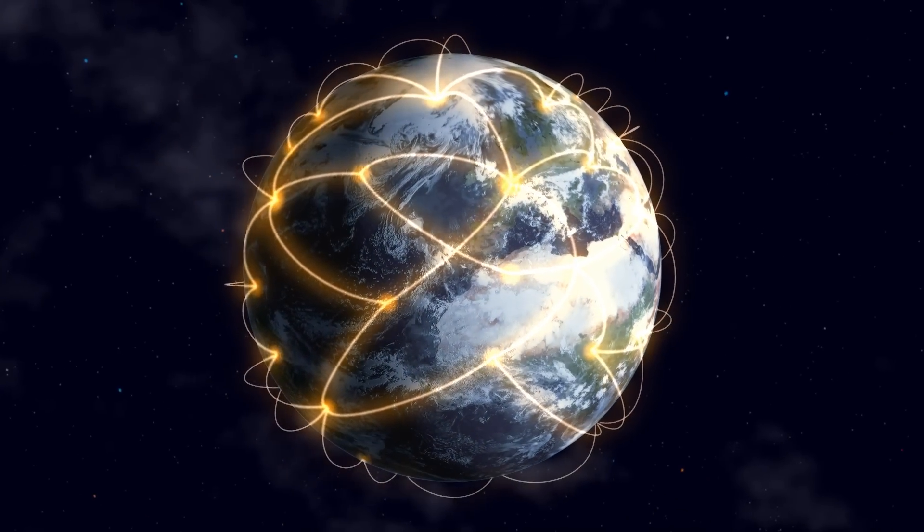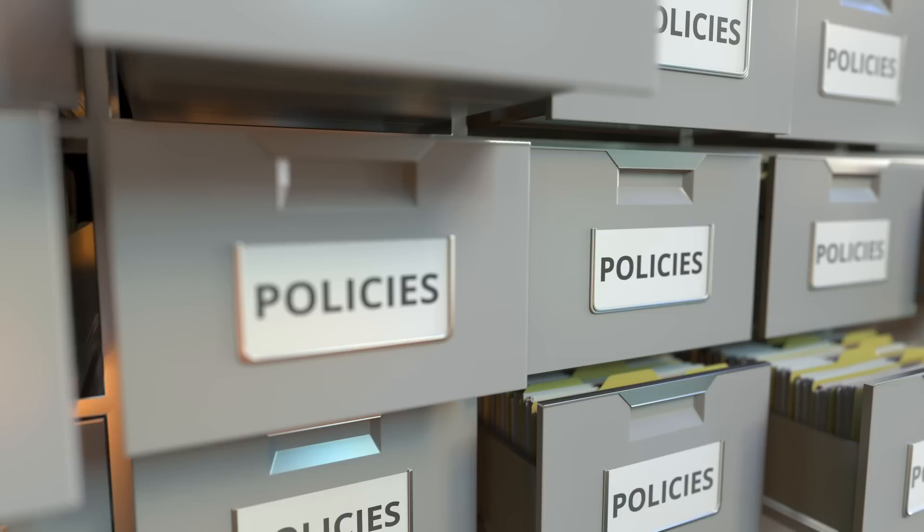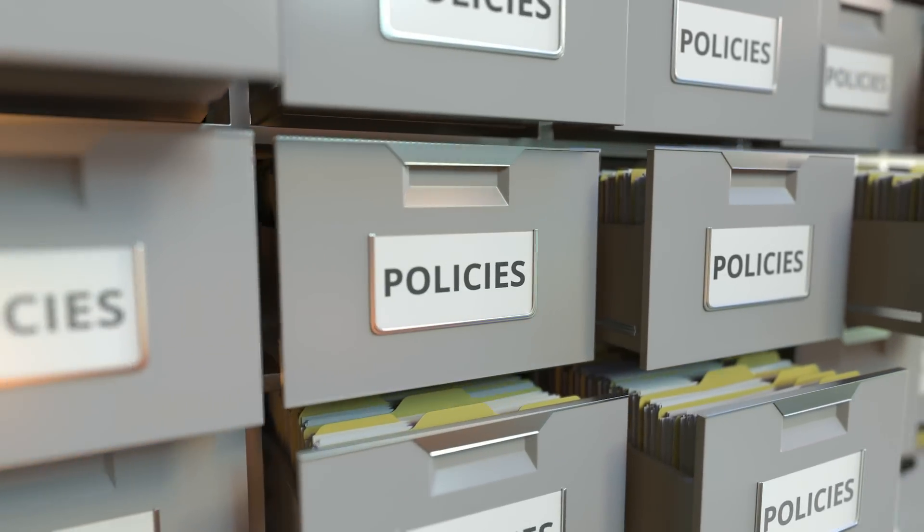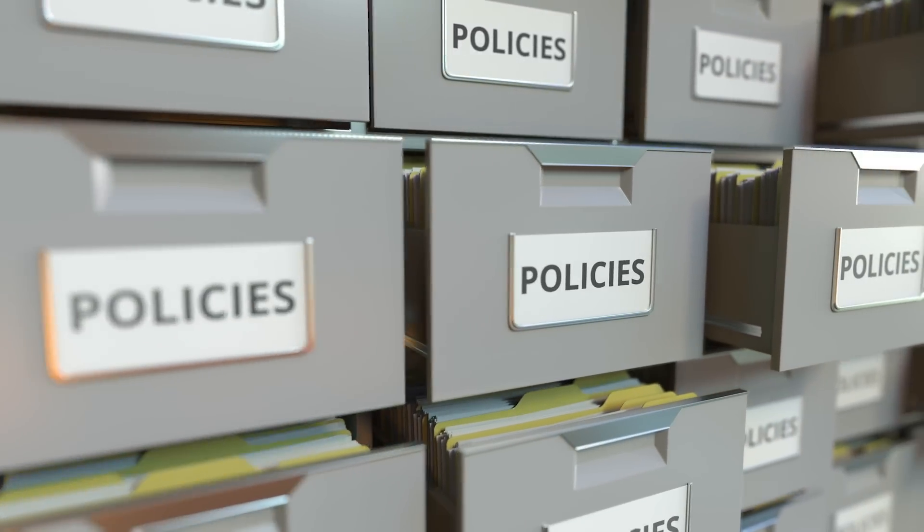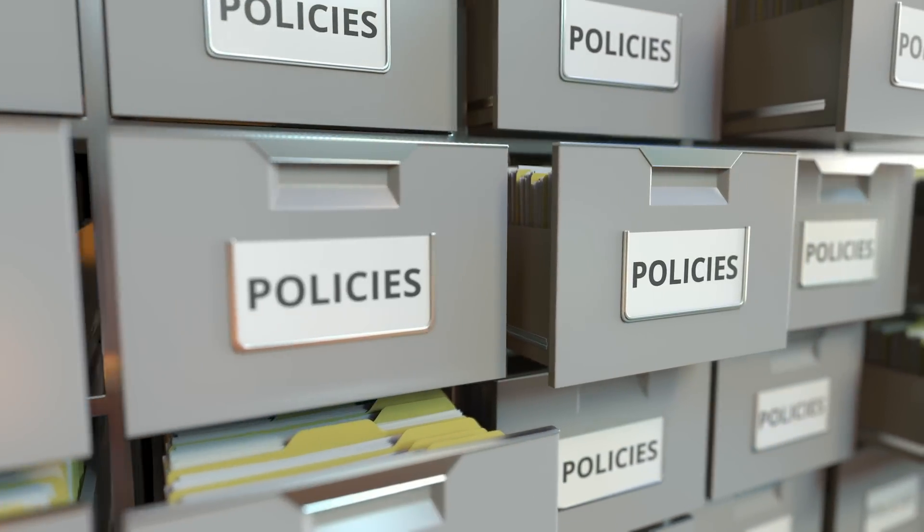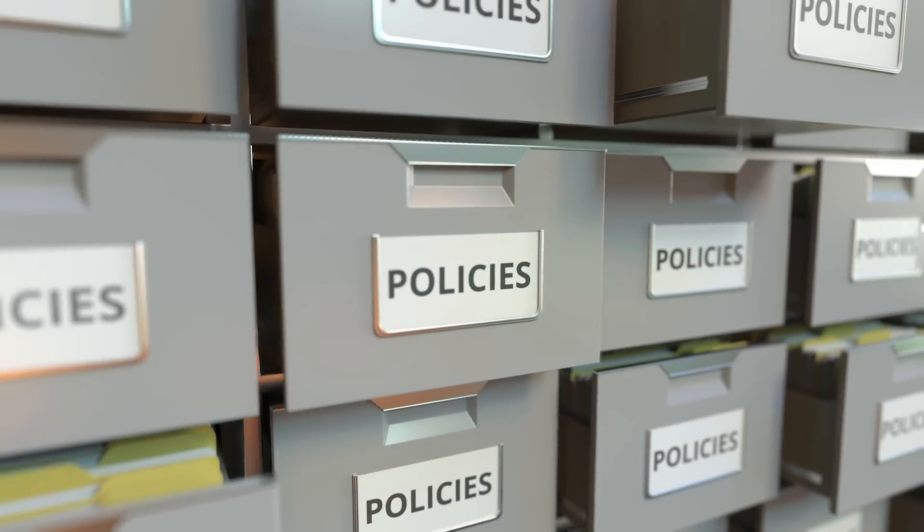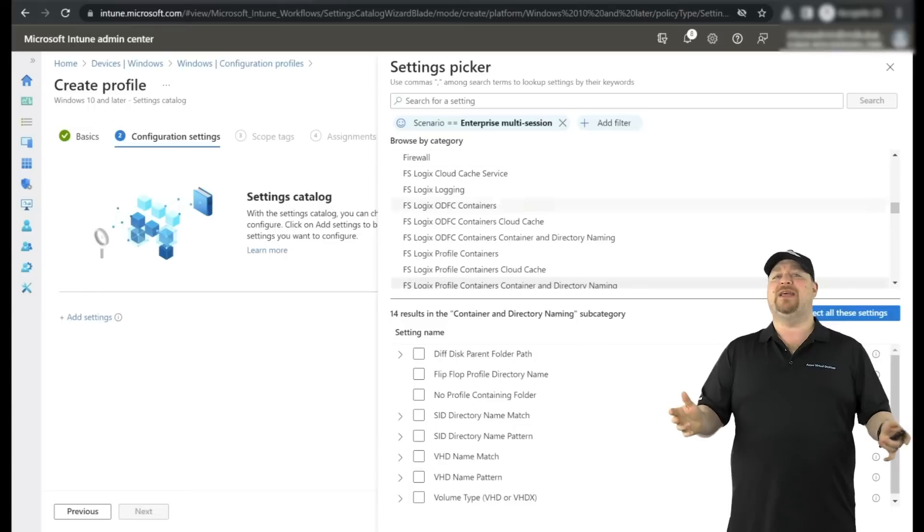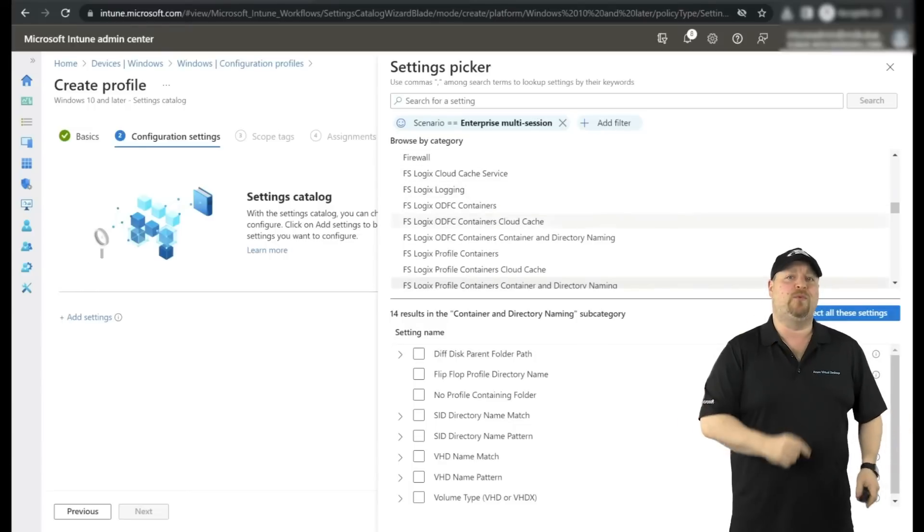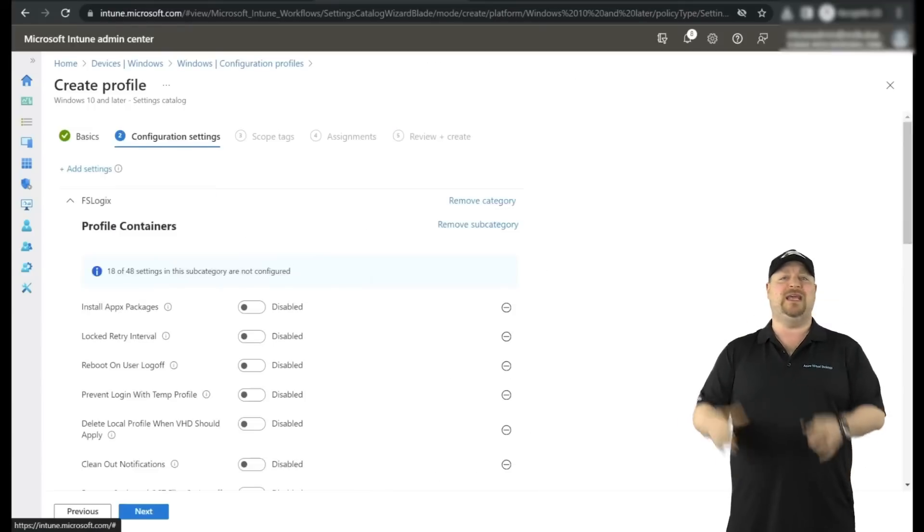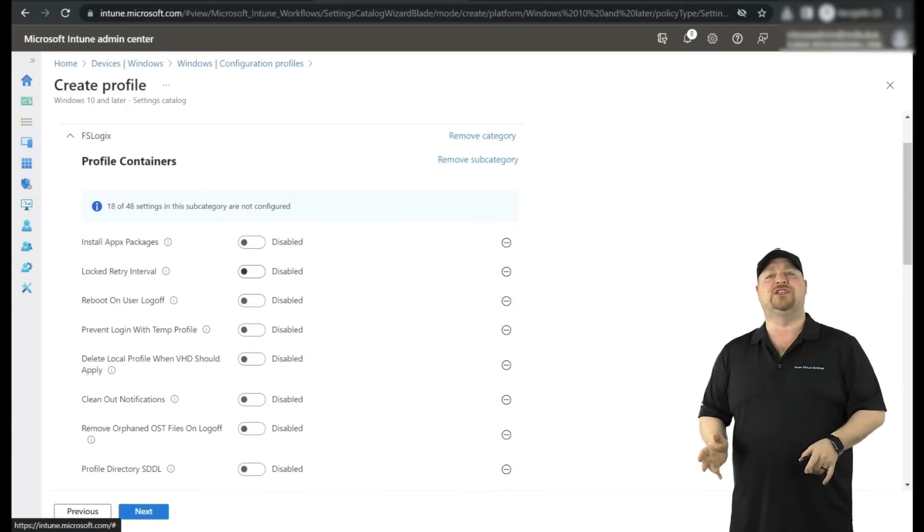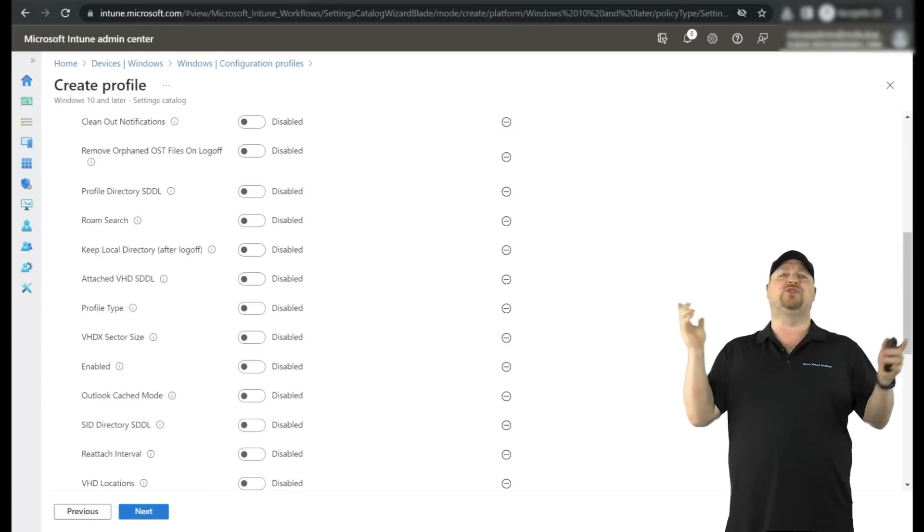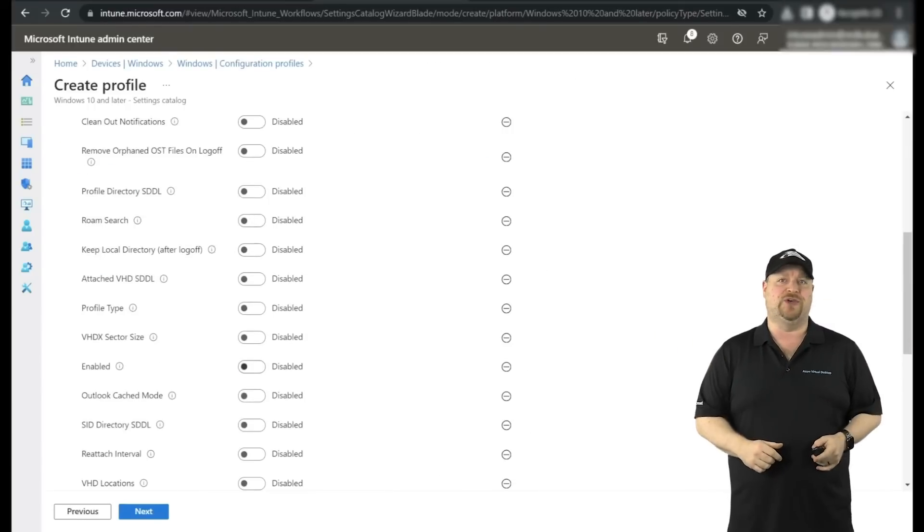All of that to make AVD work, or managing all those isolated legacy group policies, especially with the new support for AVD and FSLogix policies built right into Intune.